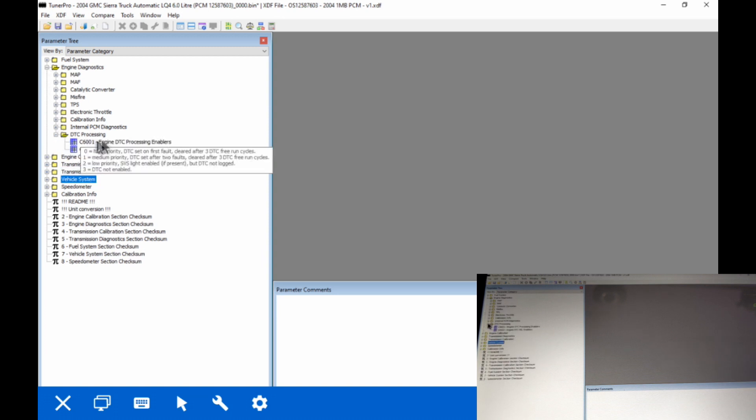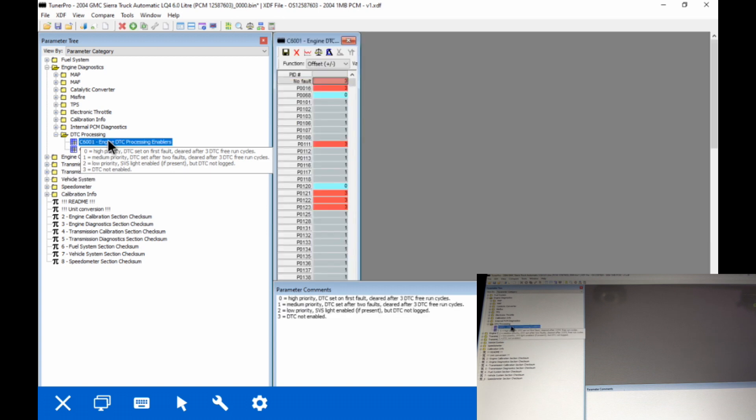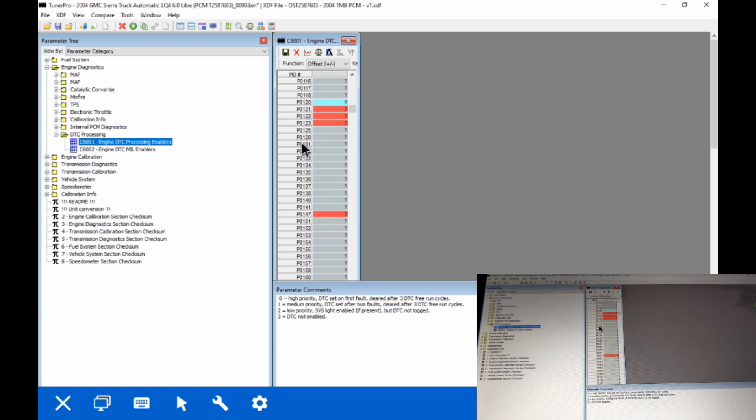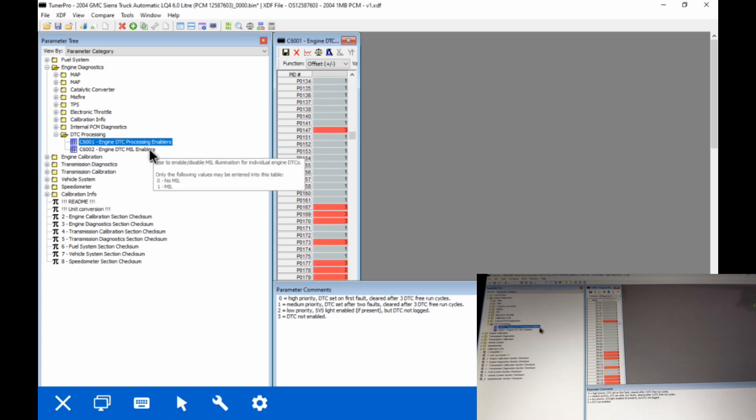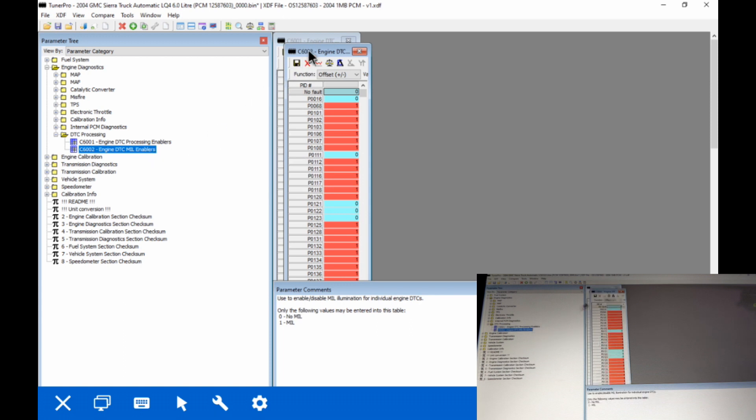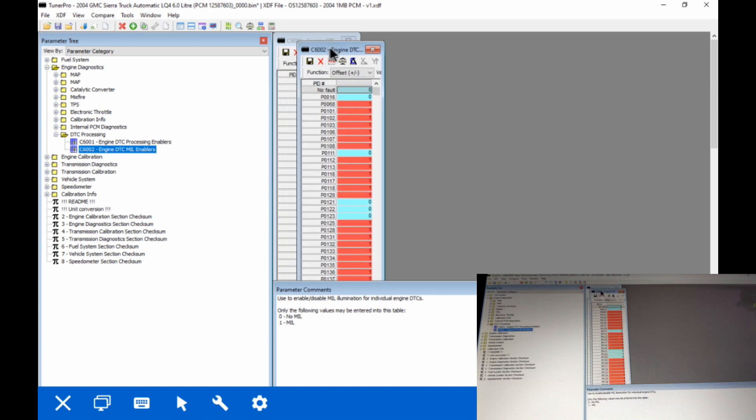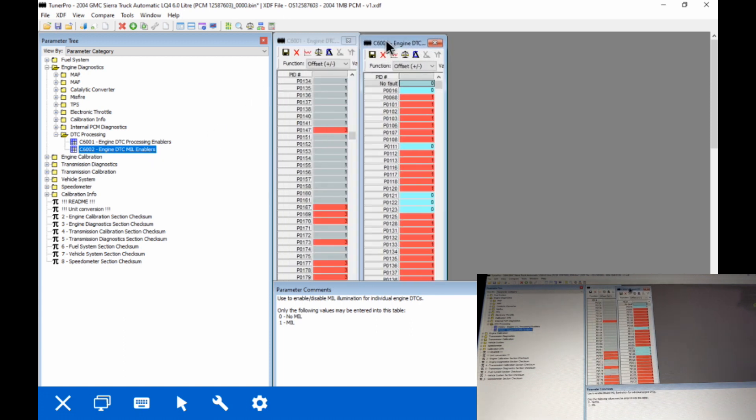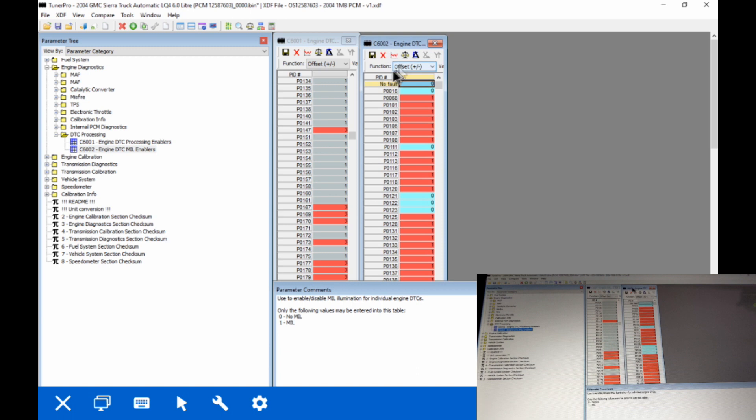So engine diagnostic, we've got some stuff down here at the bottom. DTC processing. We have two types of lists here. You're going to have to work with both of them. Unfortunately, there's no description in tuner pro for what each of these codes does. That's because it would take a very long time to enter all that information in.